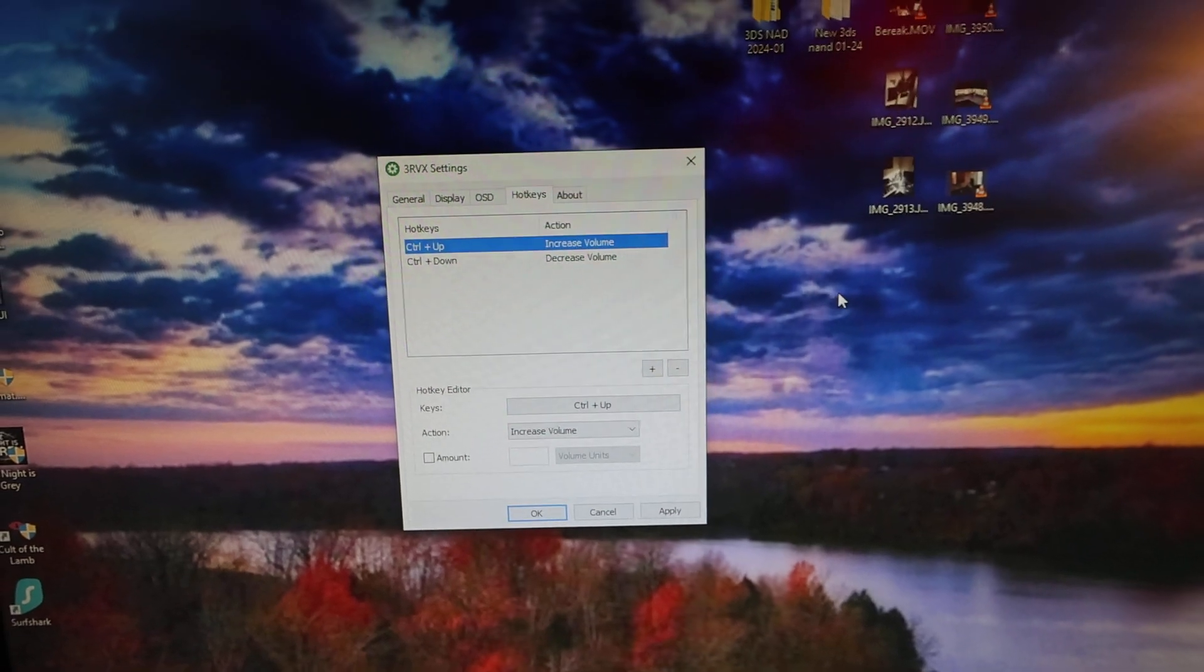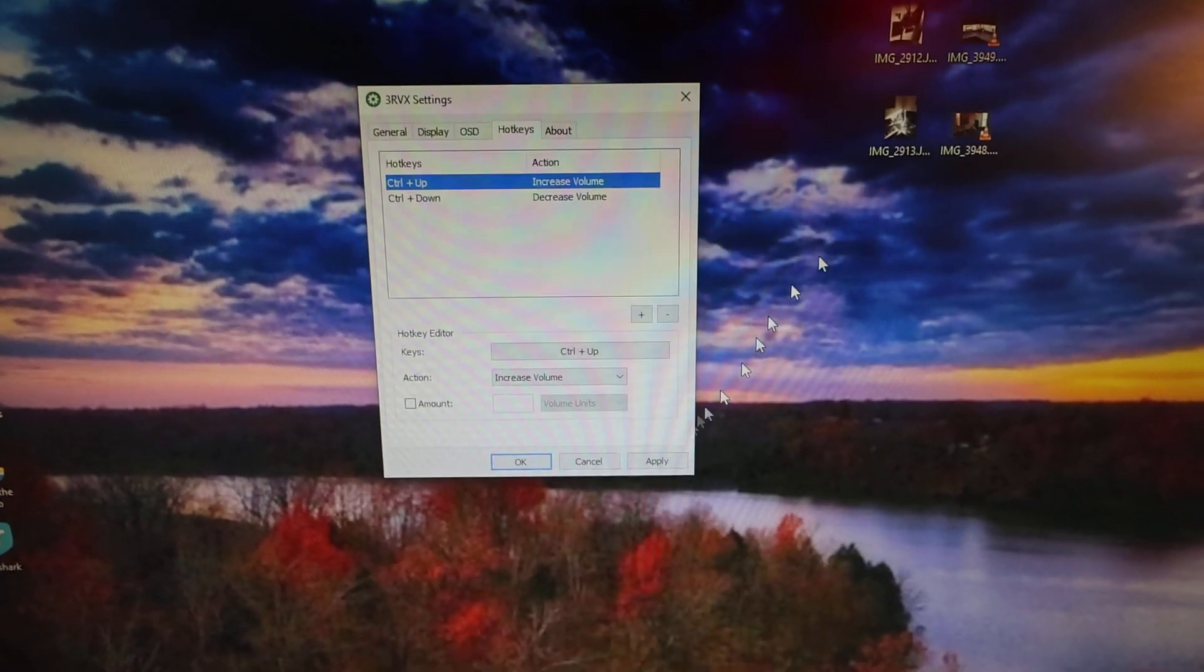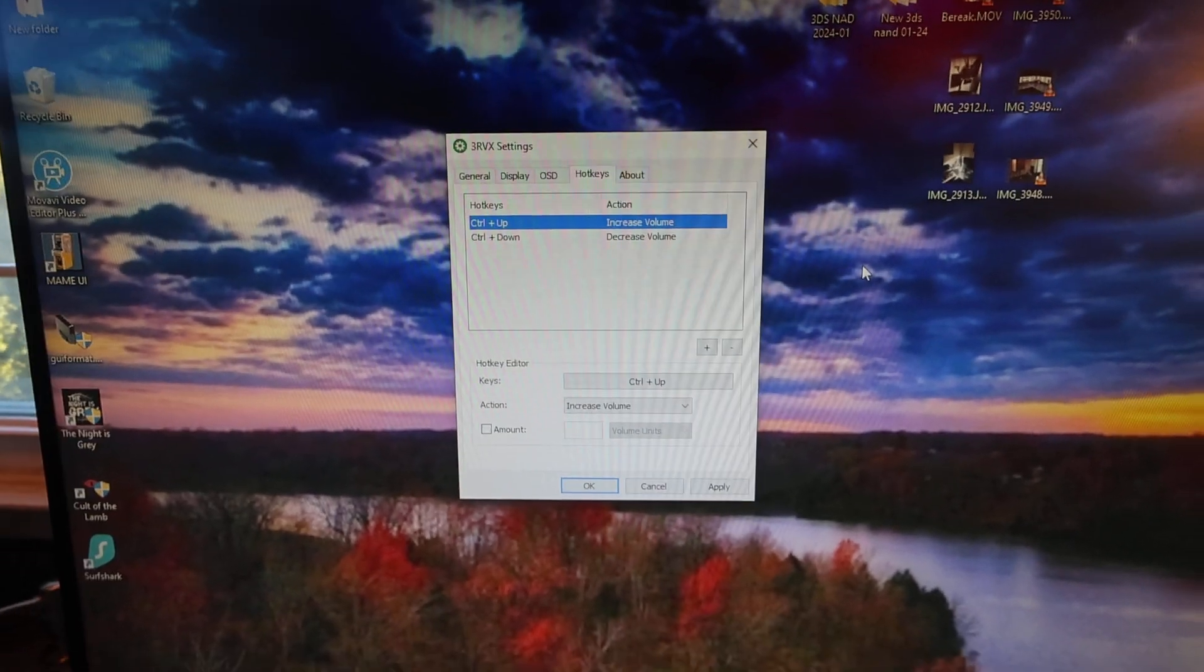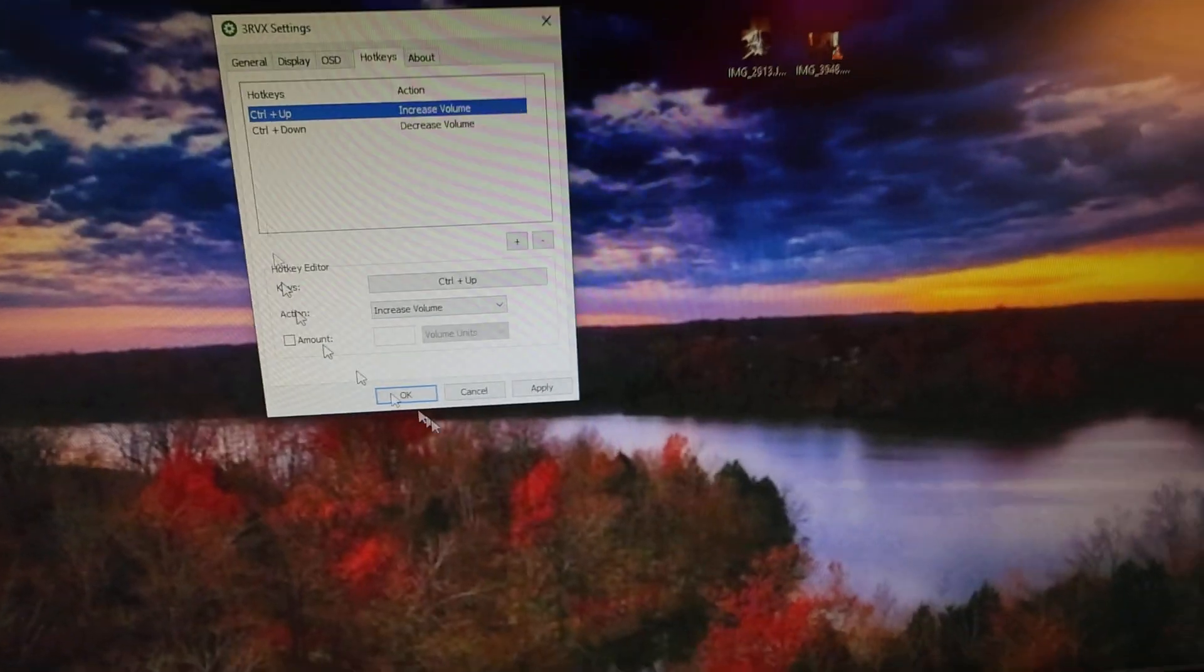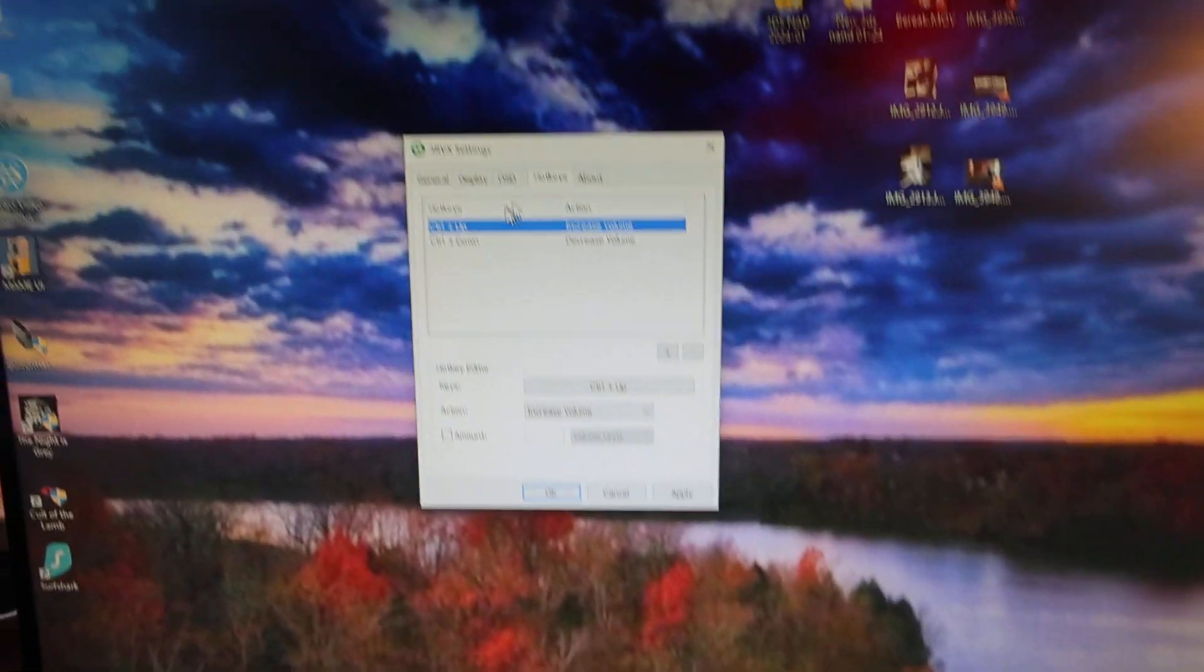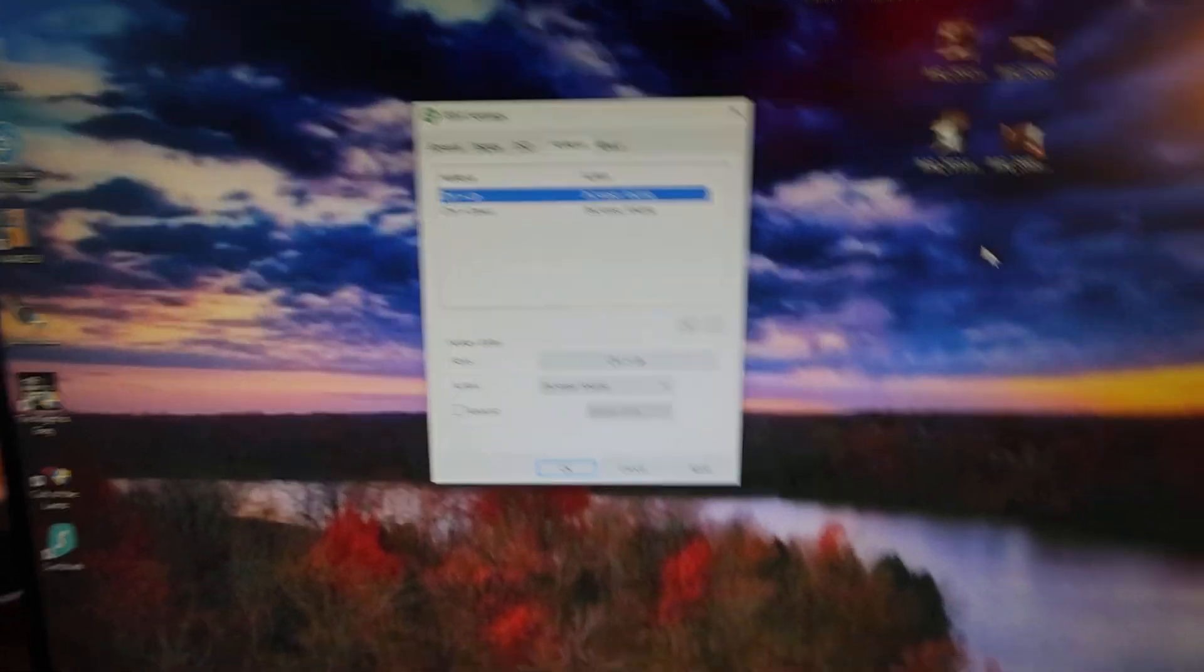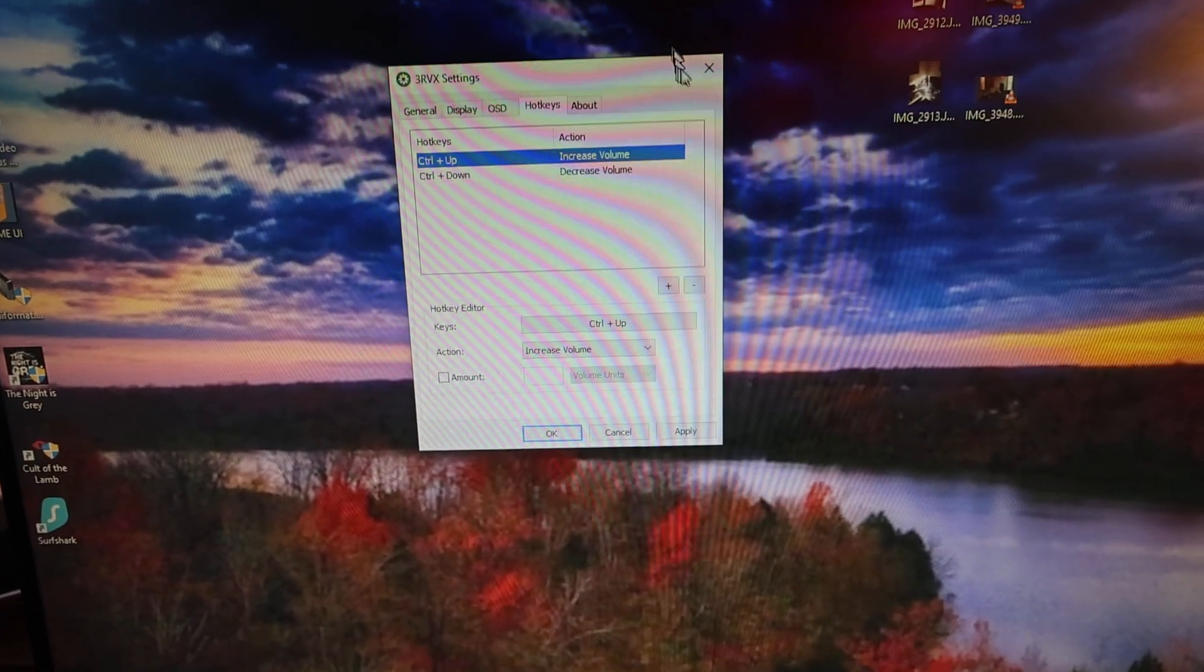This is how you set up the hotkeys for the volume. You download this from Windows. I'll give you the link, and it'll be part of Windows once you install it. It is an official Windows release. That's how you'll program the hotkeys for the volume.